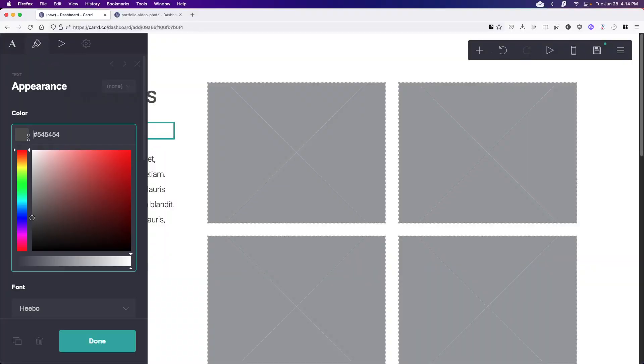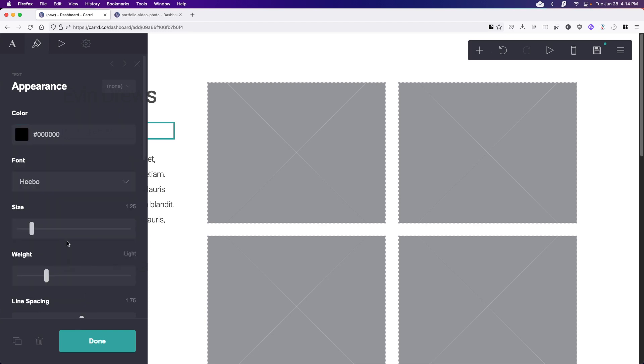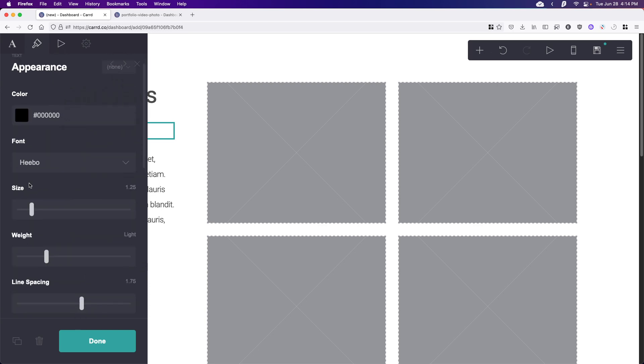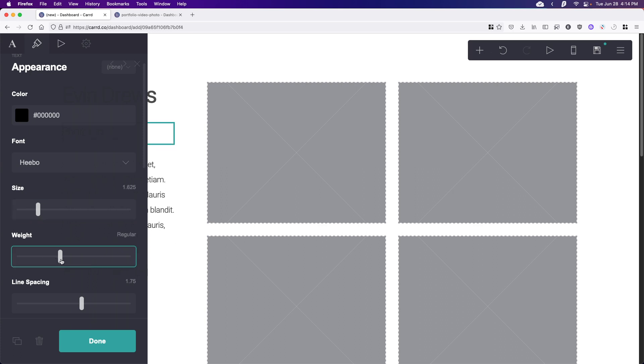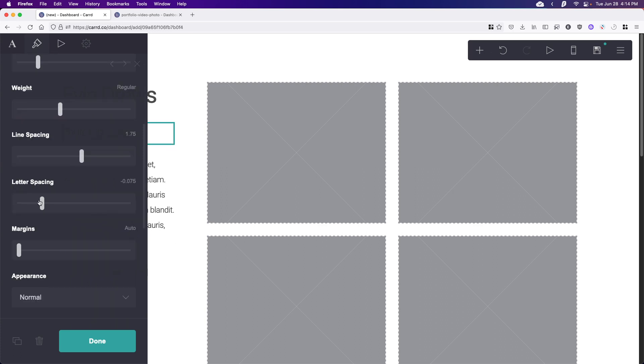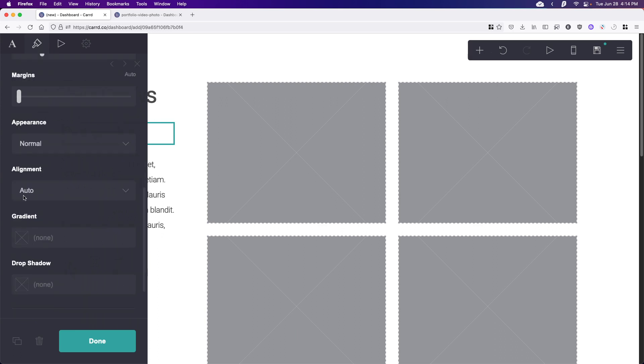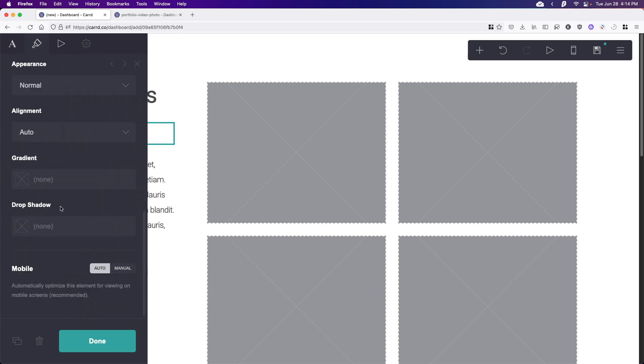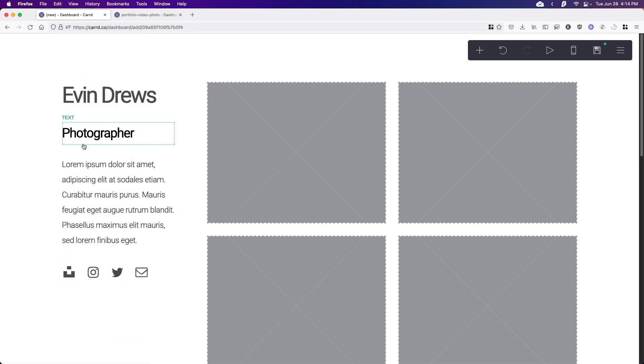And here we can change the look of everything. So I'm going to go with black. We can change the font, but I'm okay with that. We can change the size, maybe I'll do a little bit bigger, and the weight. We also have letter spacing, margins, appearance, gradients, drop shadows, pretty much everything else if you want to keep customizing. But I'm done for now. So I'm going to click done and perfect.